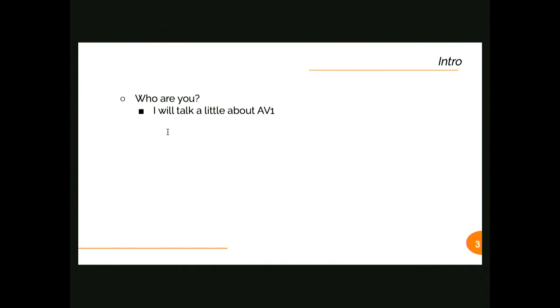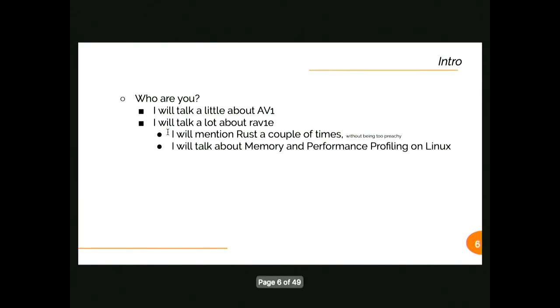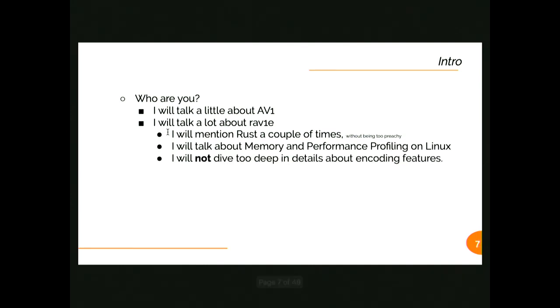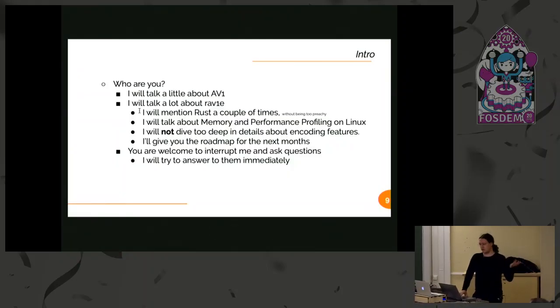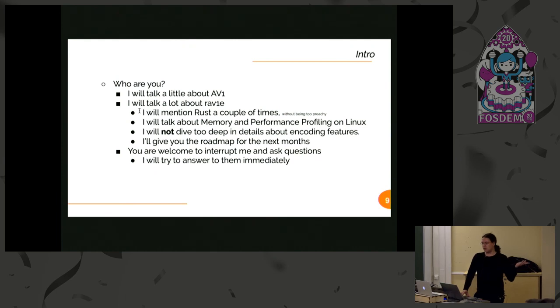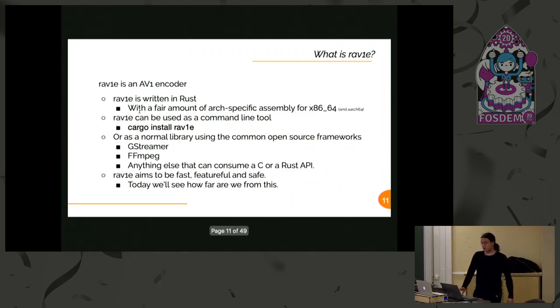I will talk about AV1, a lot about rav1e. Probably I will mention Rust a couple of times. I won't be too preachy. I will talk a little about memory performance profiling on Linux. If you were at the previous talk, you probably already know what I'm going to say. This won't be about many details because I don't have enough time, and it's mostly about roadmaps. Interrupt me anytime, ask me questions. I will try to answer. I hope you will have fun.